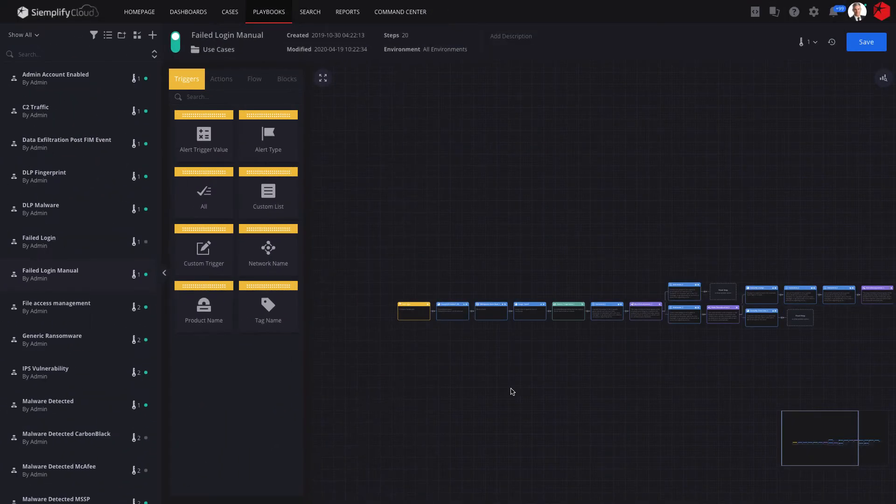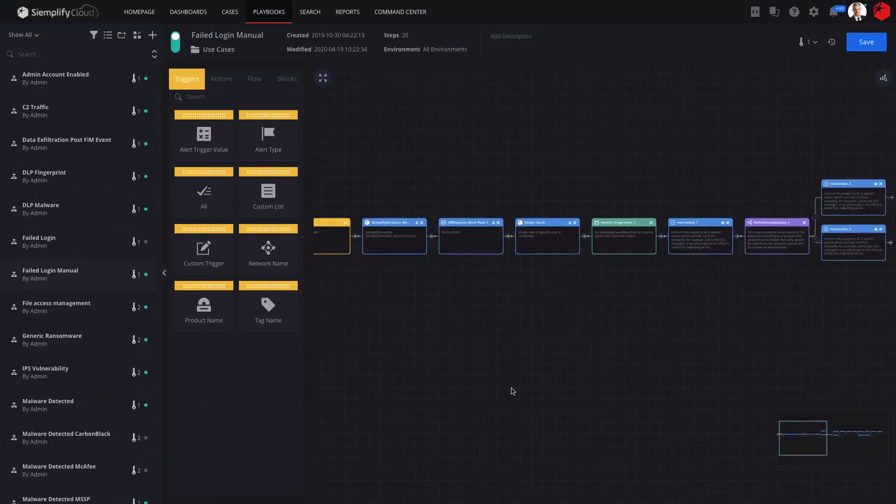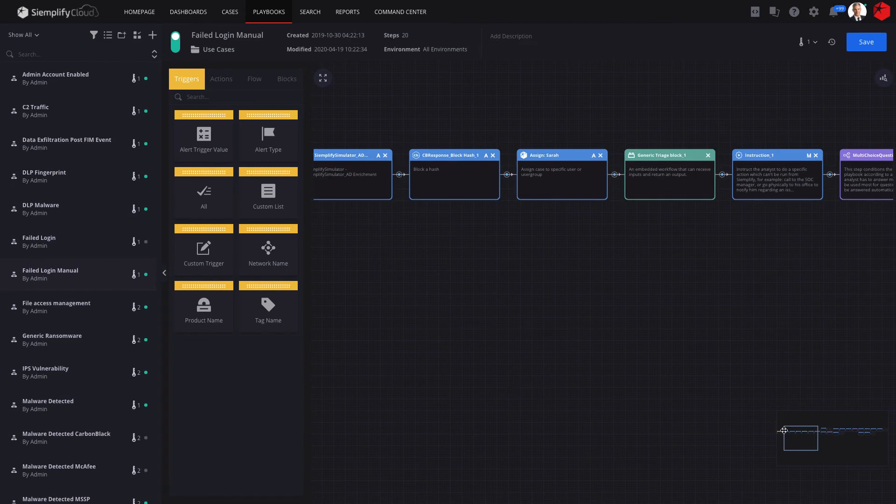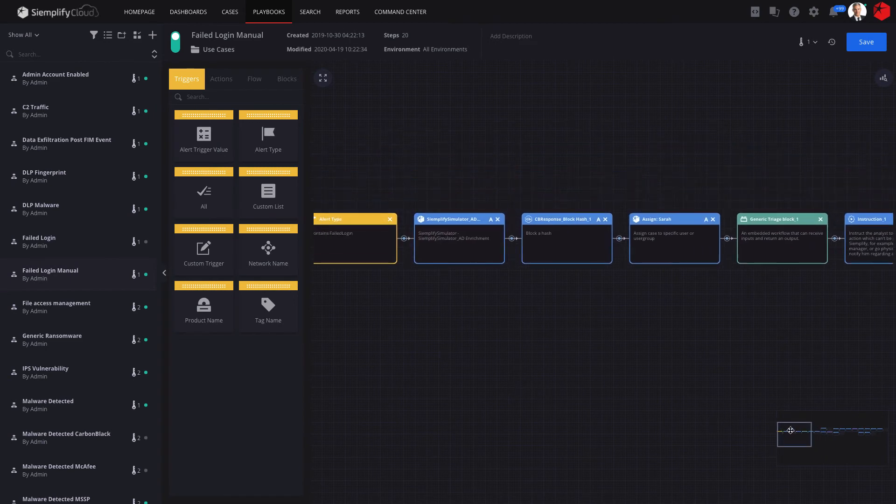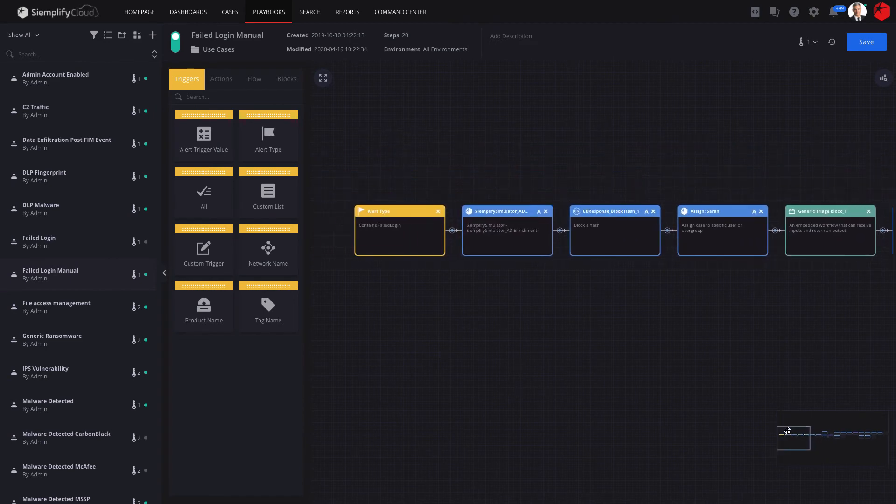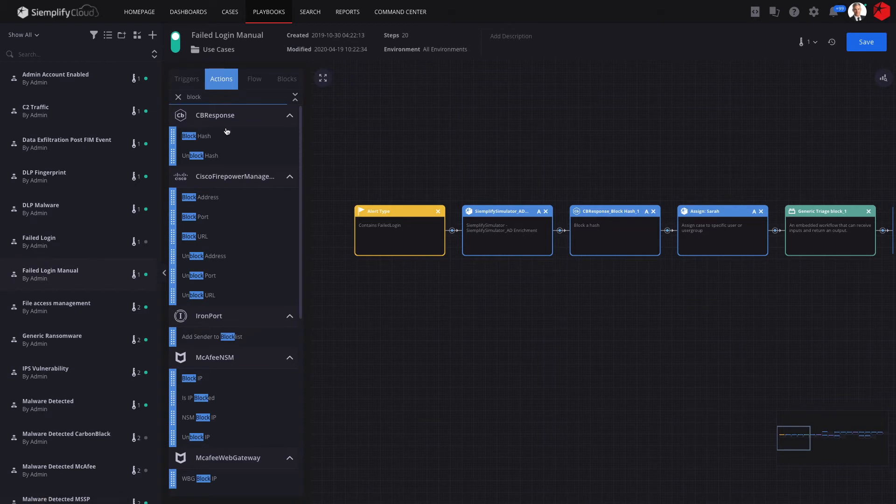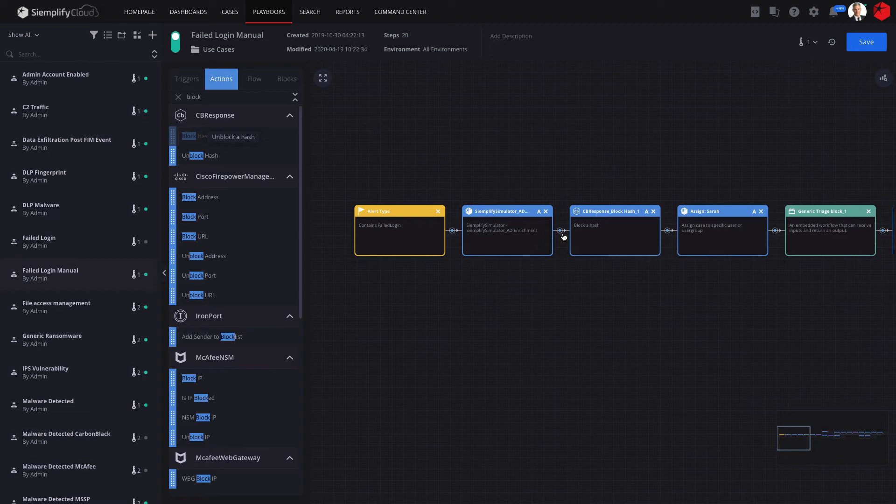Let's switch over and put our security engineer hat on to see how playbooks are built and maintained. The playbook builder includes an easy-to-use drag-and-drop editor. Adding a playbook step, such as a data enrichment or blocking of an executable, is as easy as selecting the tool and action and snapping it into the right place.